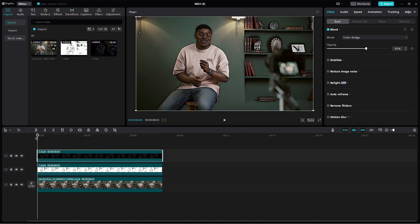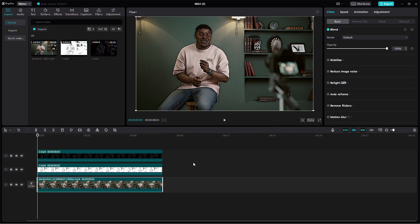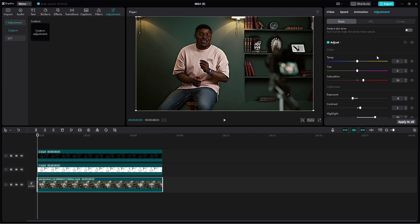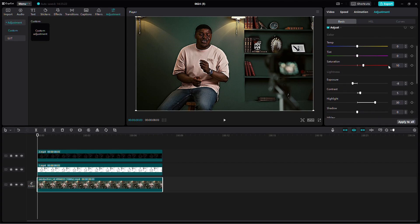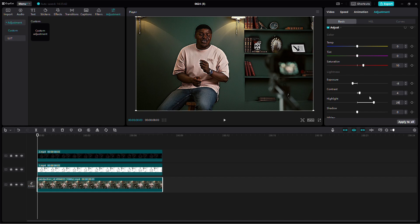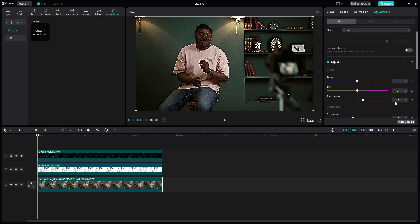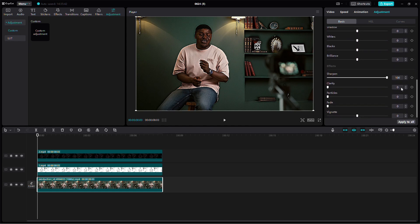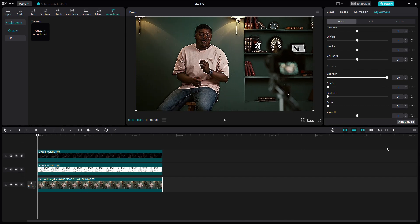You can also adjust the color settings for better quality. This will depend on your video, so there are no exact numbers. However, I used the following settings: Brightness negative 7, Contrast 5, Saturation 10, Exposure negative 8, Sharpen 100, Highlight 30. Make sure to align these color settings with the main video.